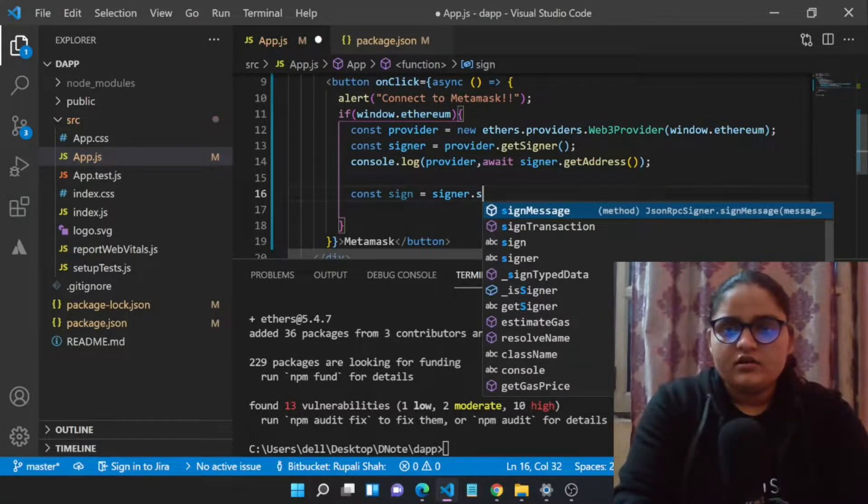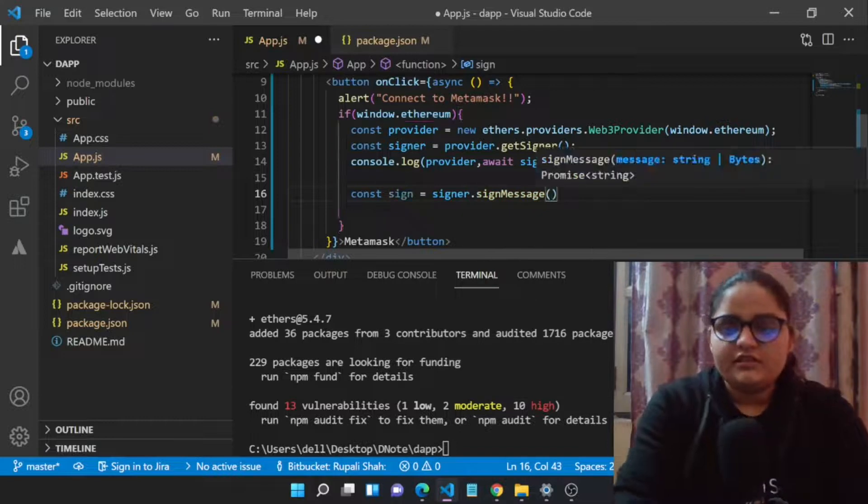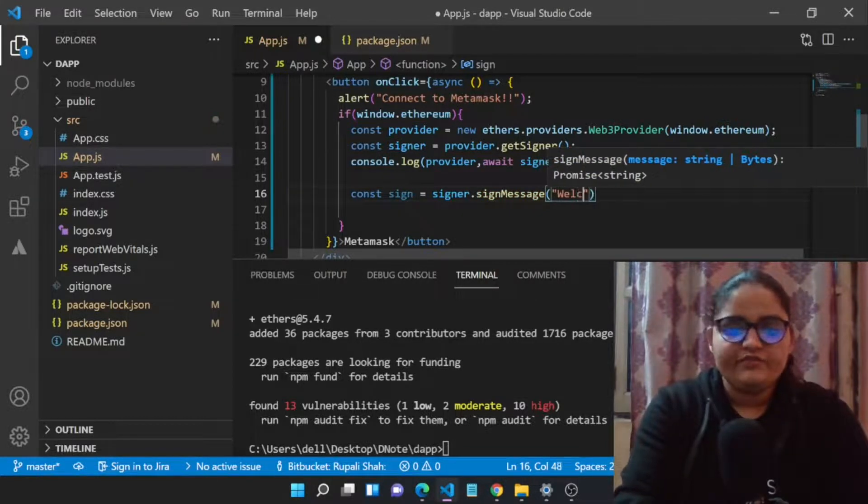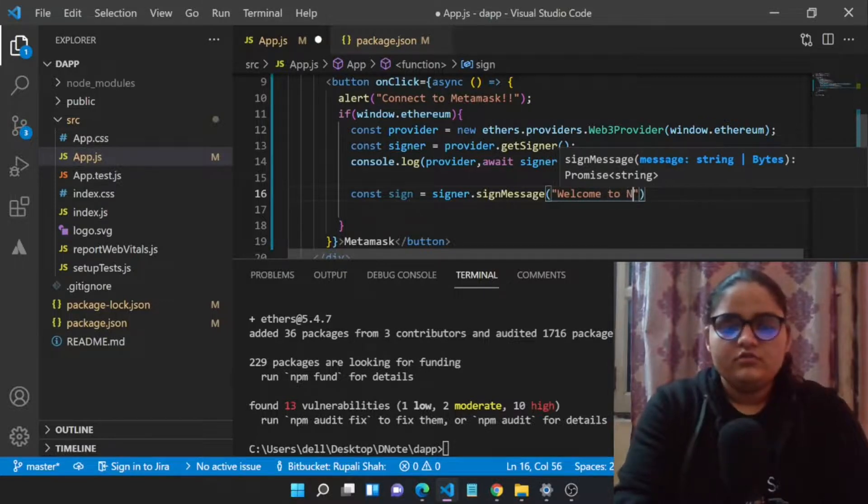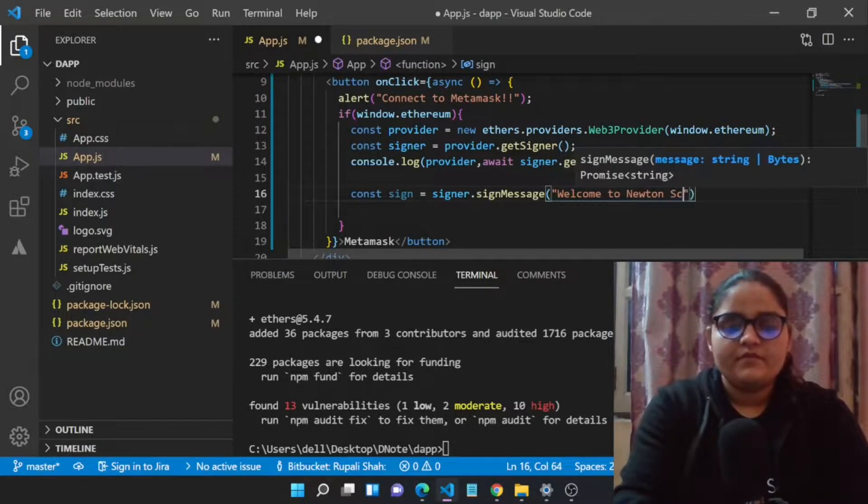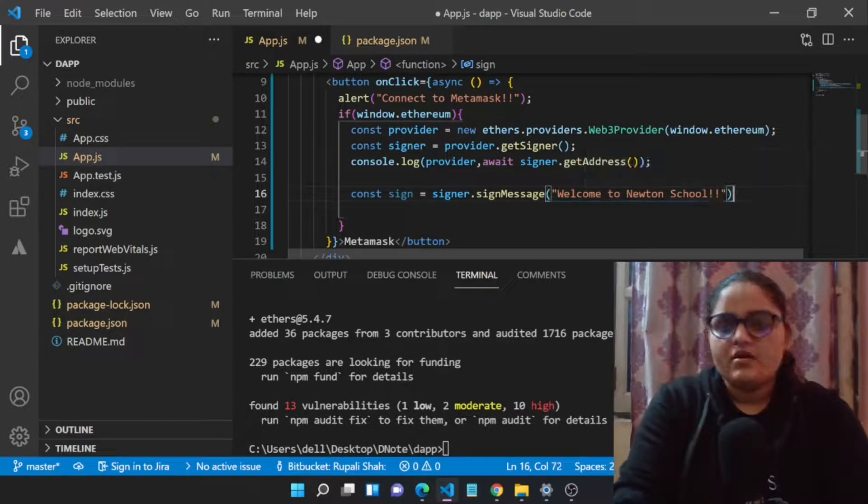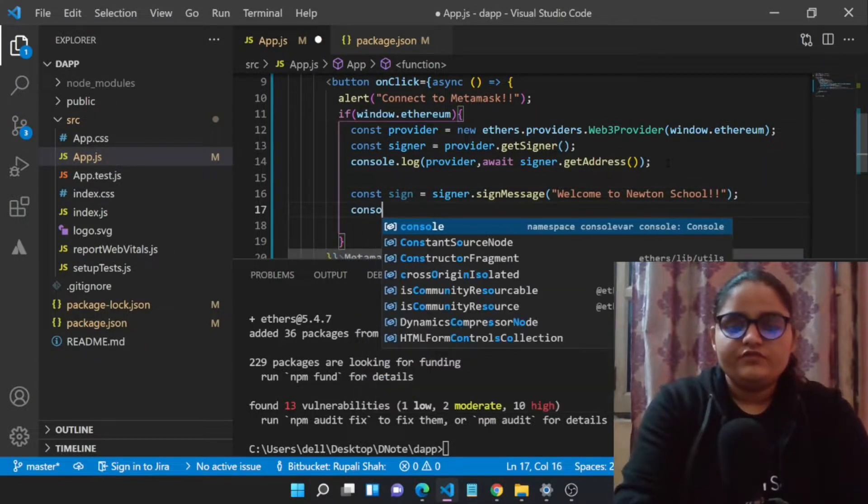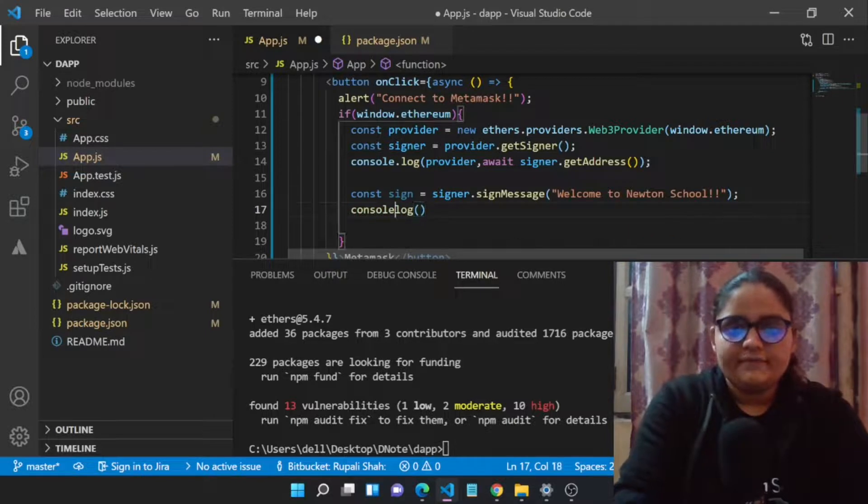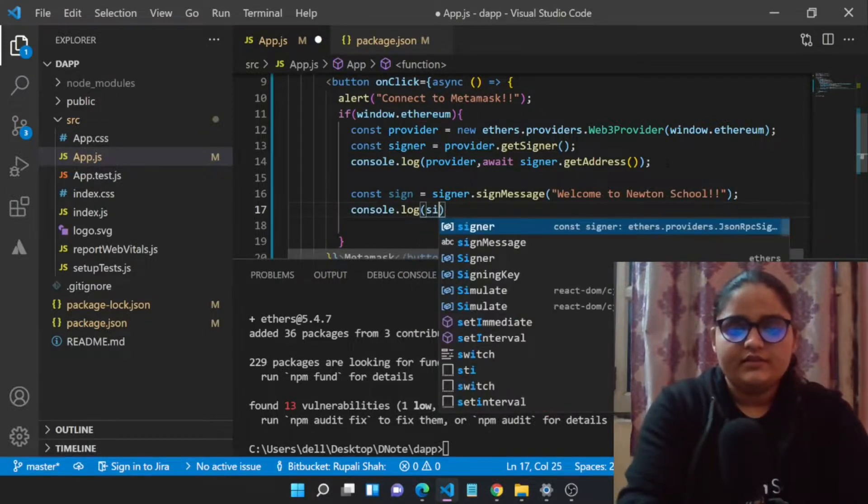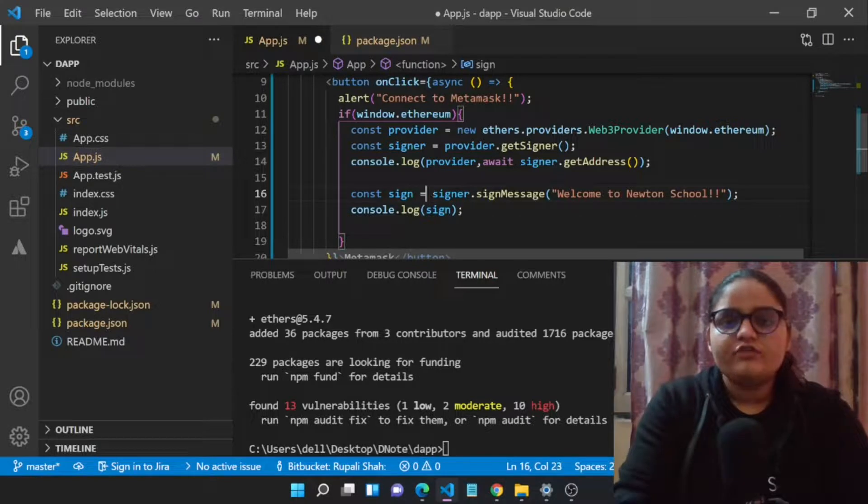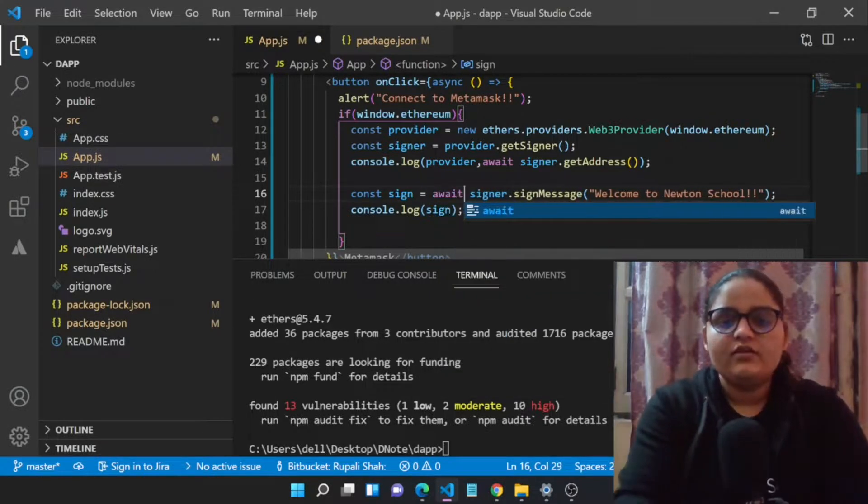Let's just pass a string, so we say 'Welcome to Newton School.' Now we will be console.log the sign, and each function of this library is async only, so asynchronous function, so we will be using await.